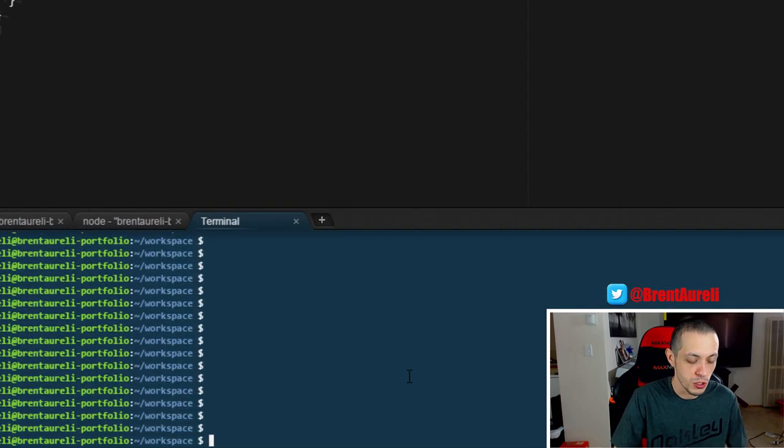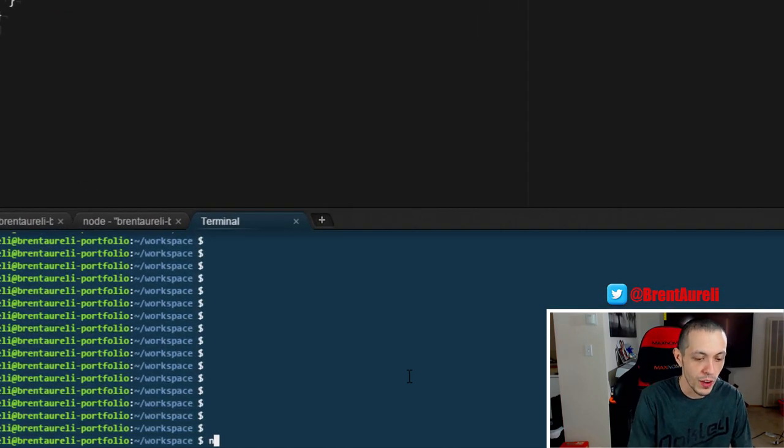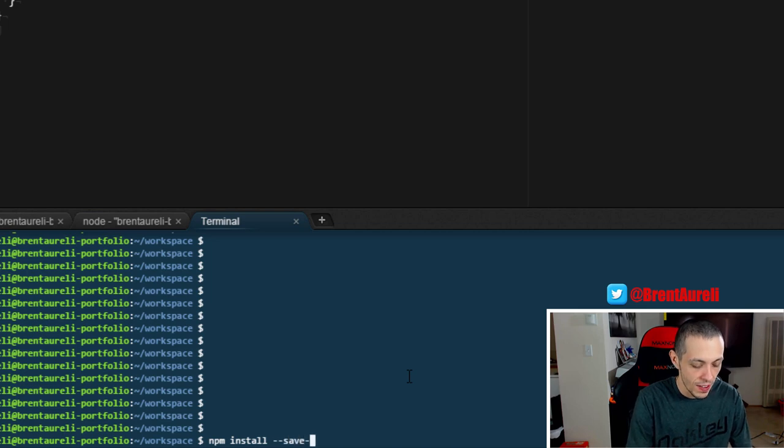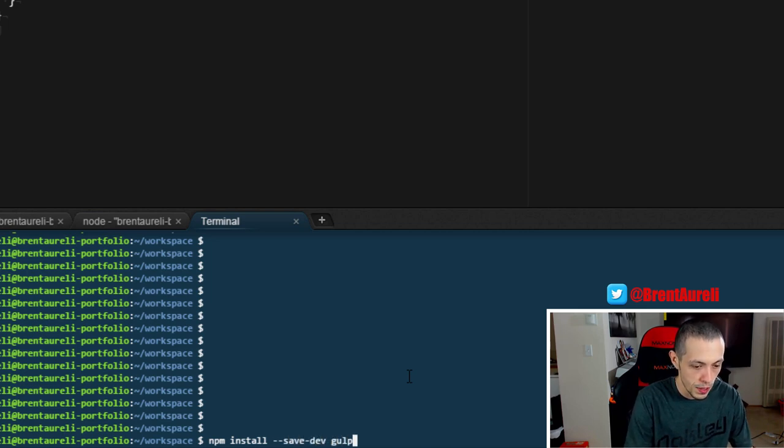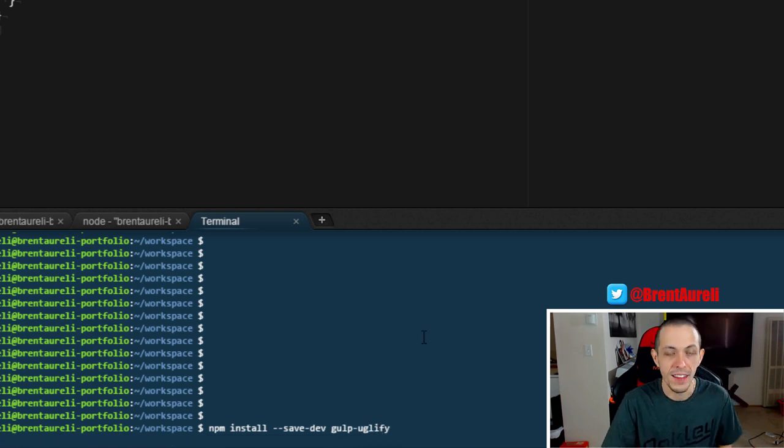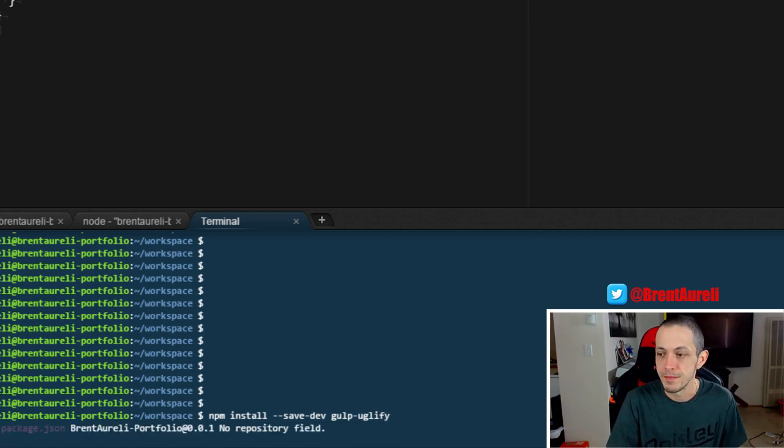We'll go ahead and go to our terminal window: npm install --save-dev gulp-uglify. Go ahead and let that install.